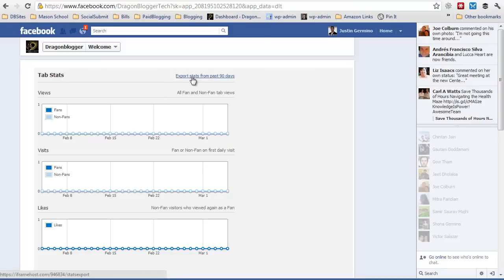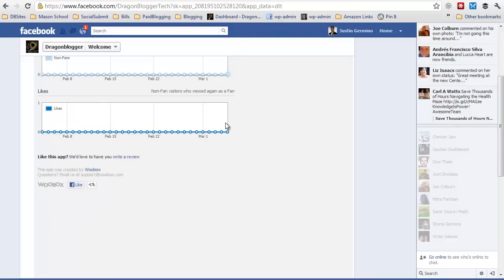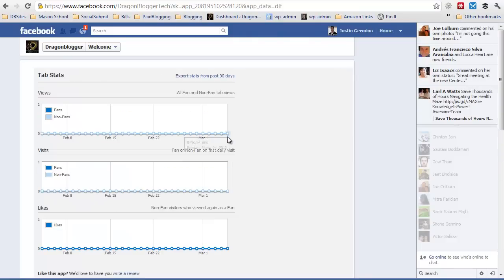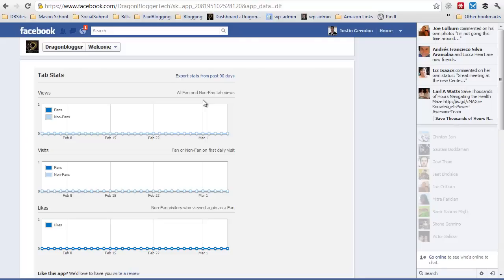You can also export your stats for the past 90 days which is a really nice feature. This is all from this free Facebook app which is really cool for adding static iframes to your website. This has been a DragonBlogger video tutorial for adding iframes to your Facebook fan page and specifically focusing on the Rafflecopter widget. Thank you for watching.